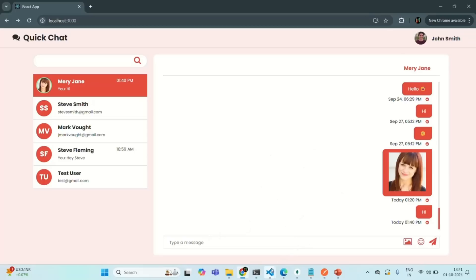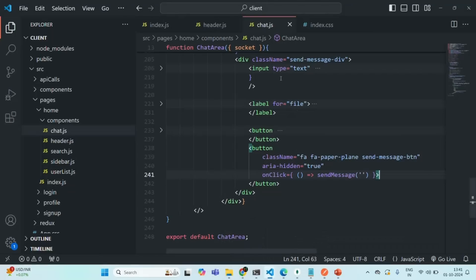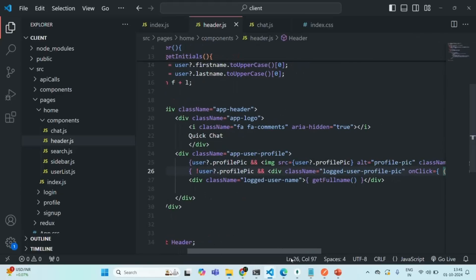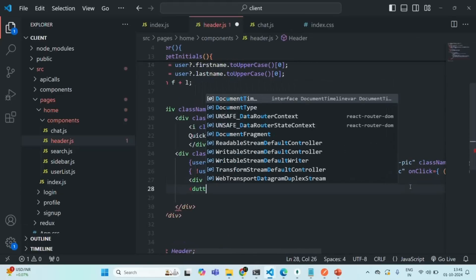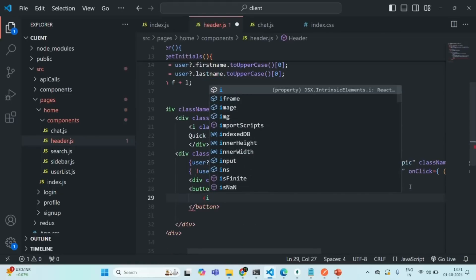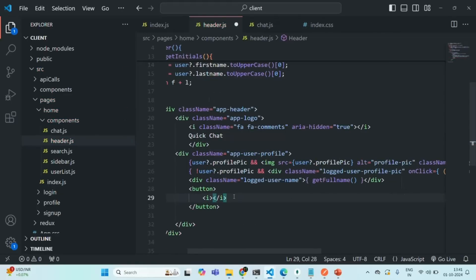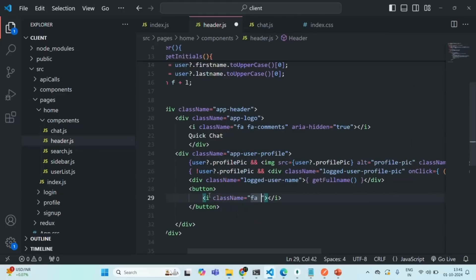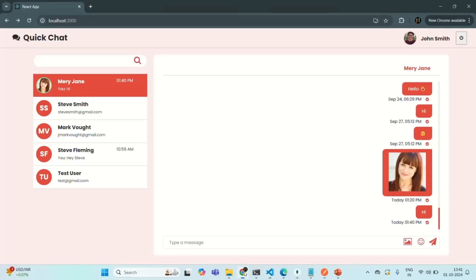This issue is also fixed. Now let's go ahead and add a logout button in the header component. After we display the full name of the user, let's add a button element. Here I'm going to display a Font Awesome icon, so let's add a class name of 'fa fa-power-off'. Let's save the changes, go to our application, and you will see a button has been added.